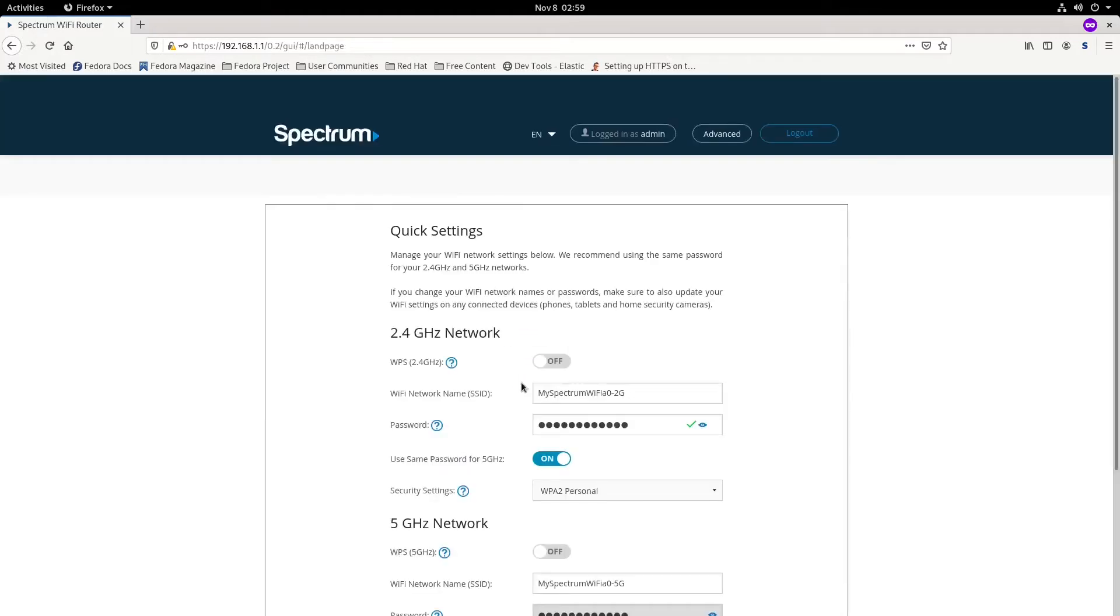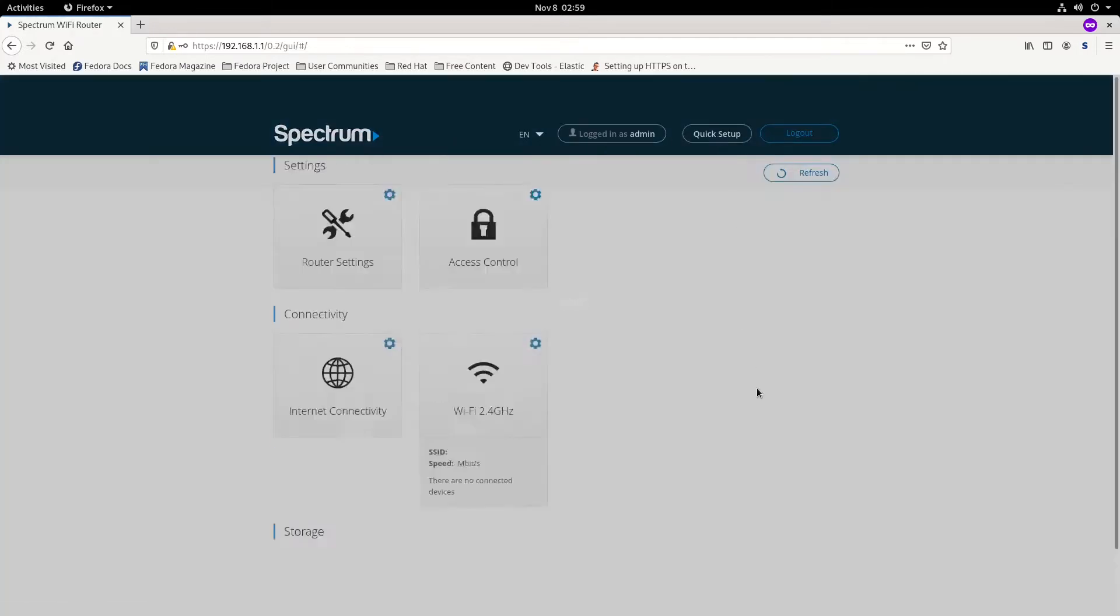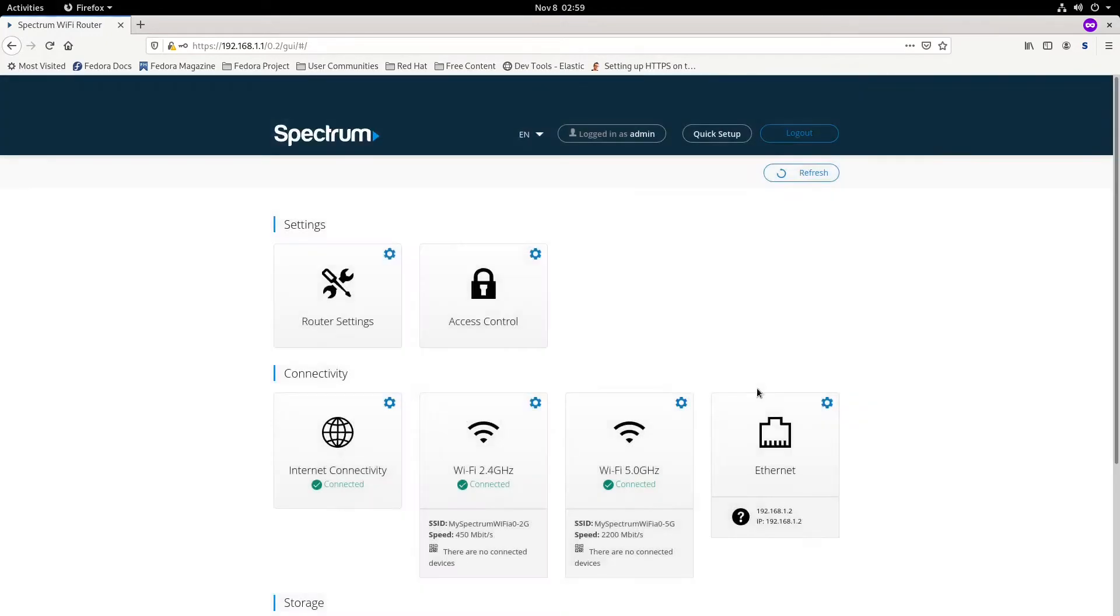Then we're going to click on the advanced settings. If you're connected with Ethernet, it will show you your adapter settings.